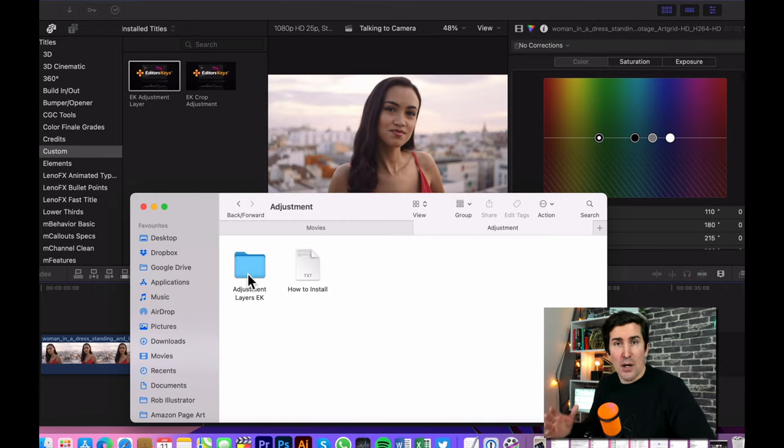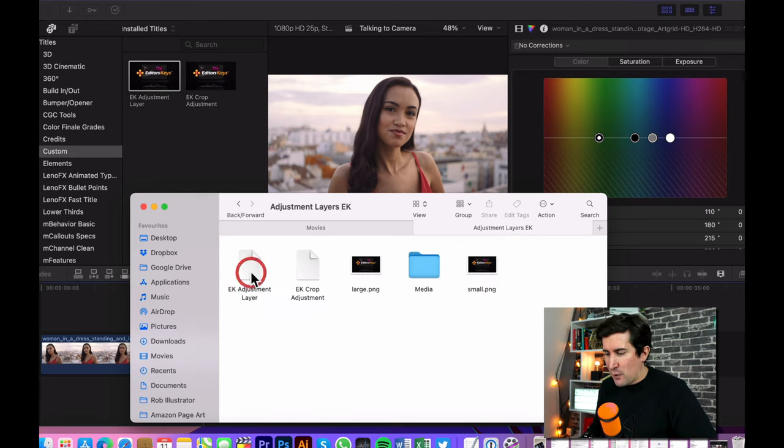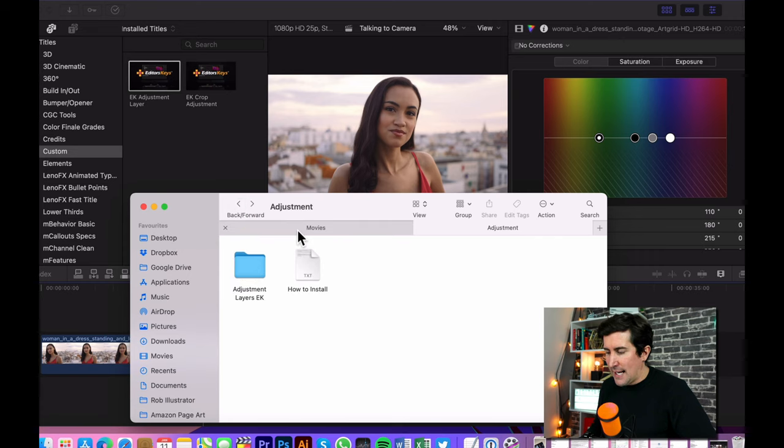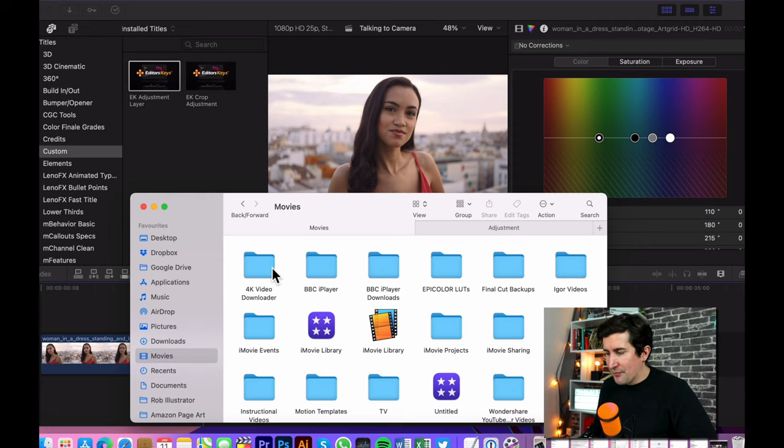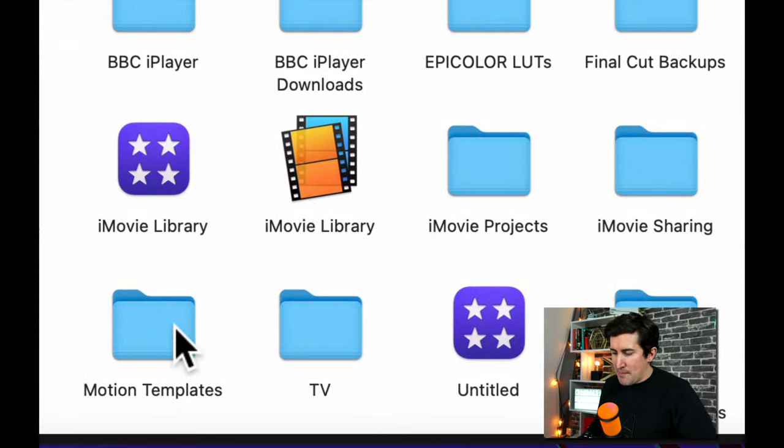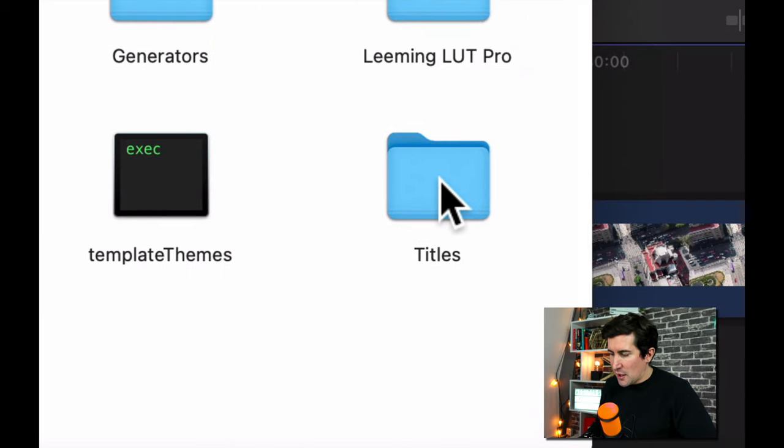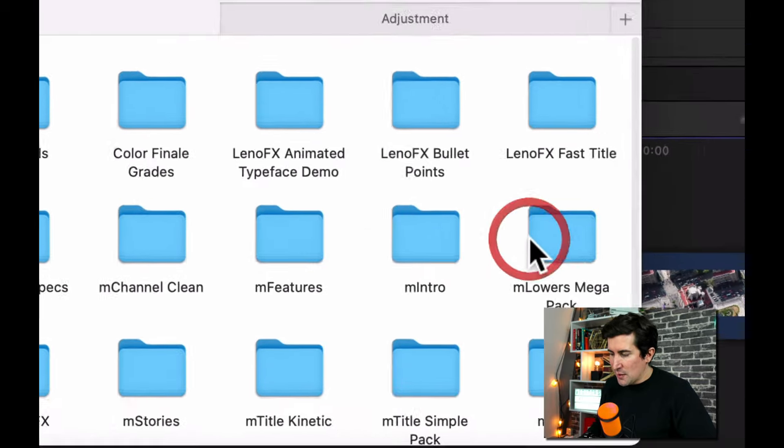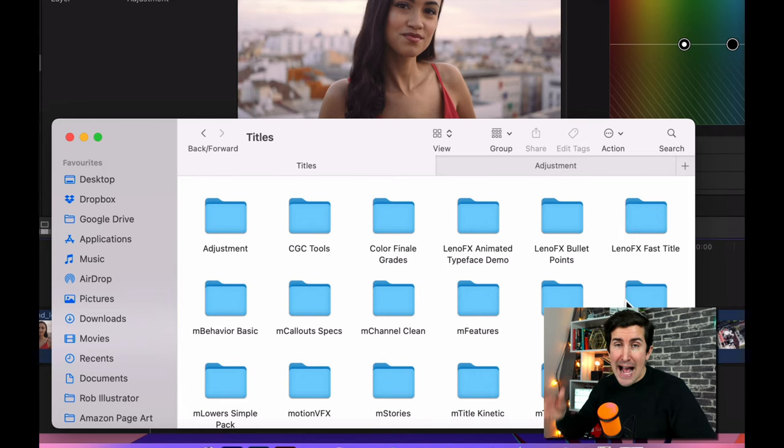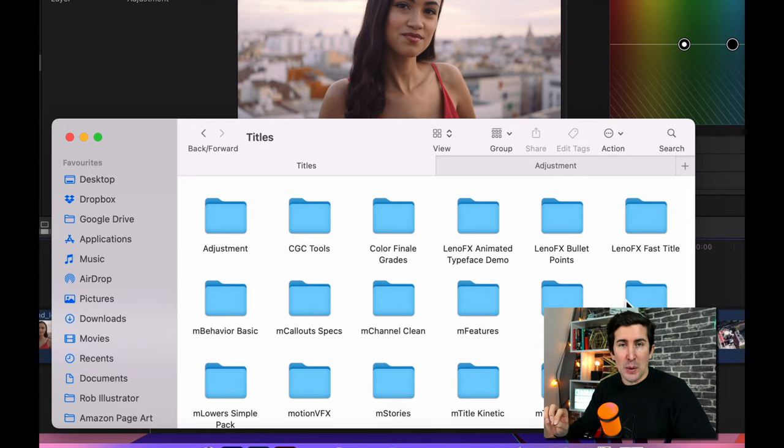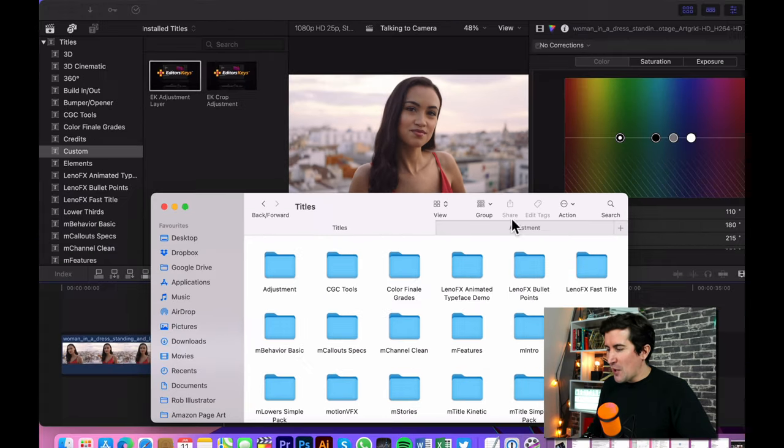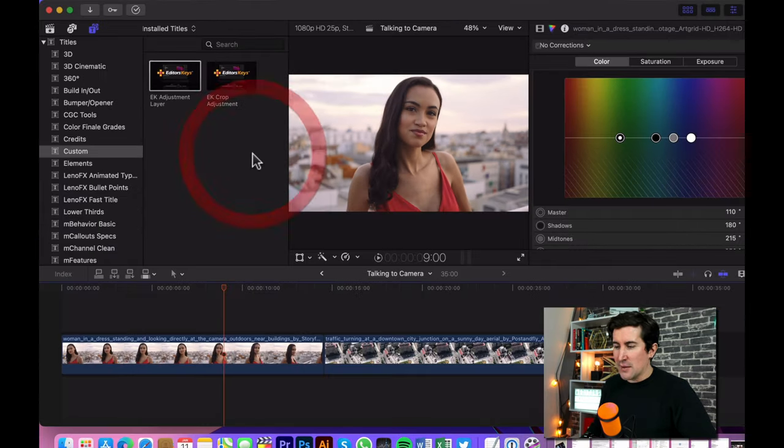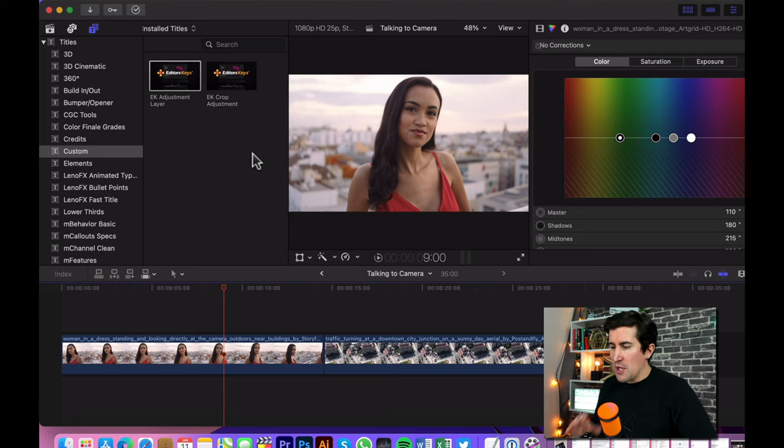So essentially you will download the adjustment layers and then you'll have a zipped folder. Simply unzip it so you're left with a regular looking folder here. And what you want to do is go to movies on your Mac sidebar. It's also in your Mac's main library. Then you want to go to motion templates and then you want to go to titles and then drag that folder into here. Now if you don't have those folders you should have but if you don't have them for any reason follow the little text instruction manual in there and it will show you how to add those folders super easy. So once you've added those to Final Cut make sure you close and quit and restart Final Cut.